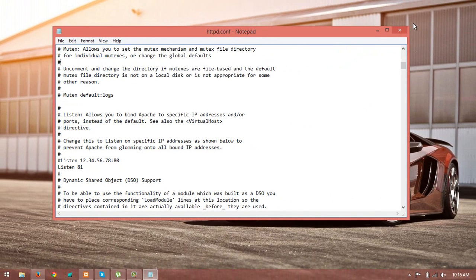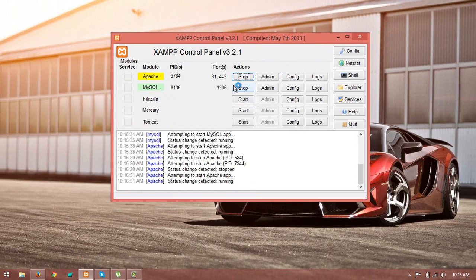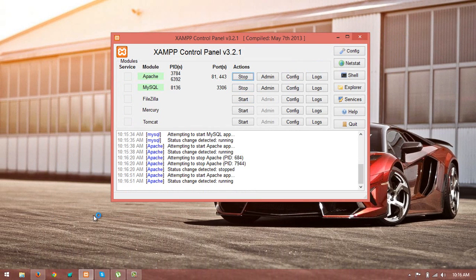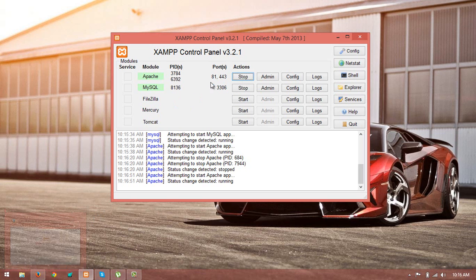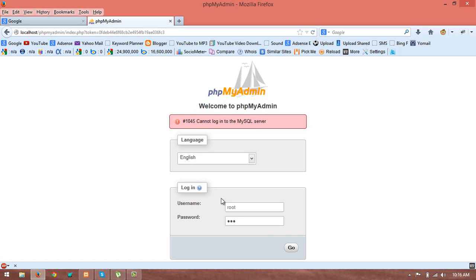Save it and then close it and then start again. There you go. Now you can see that it is 81. Now you start your Apache. Click on go.